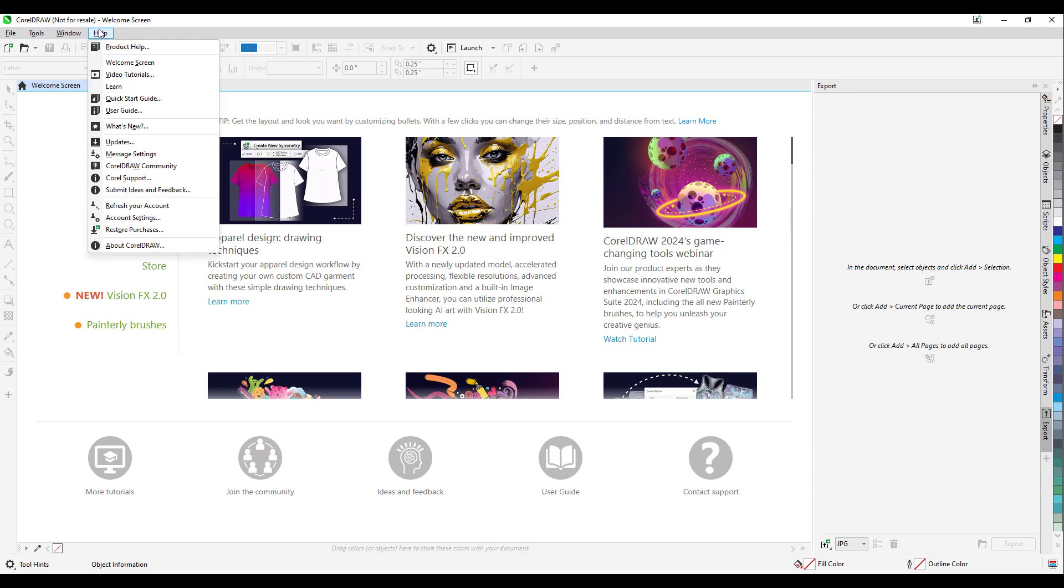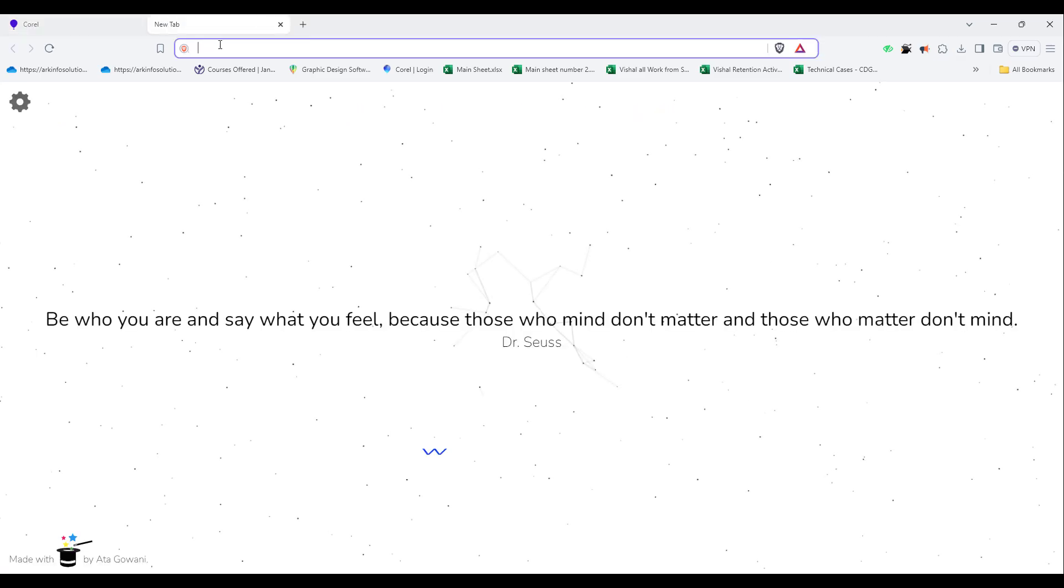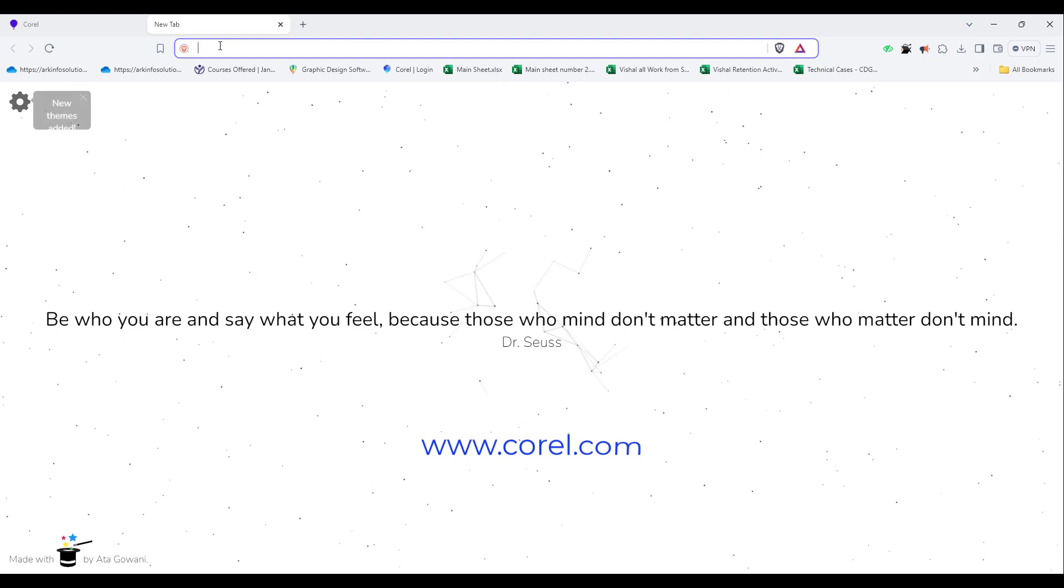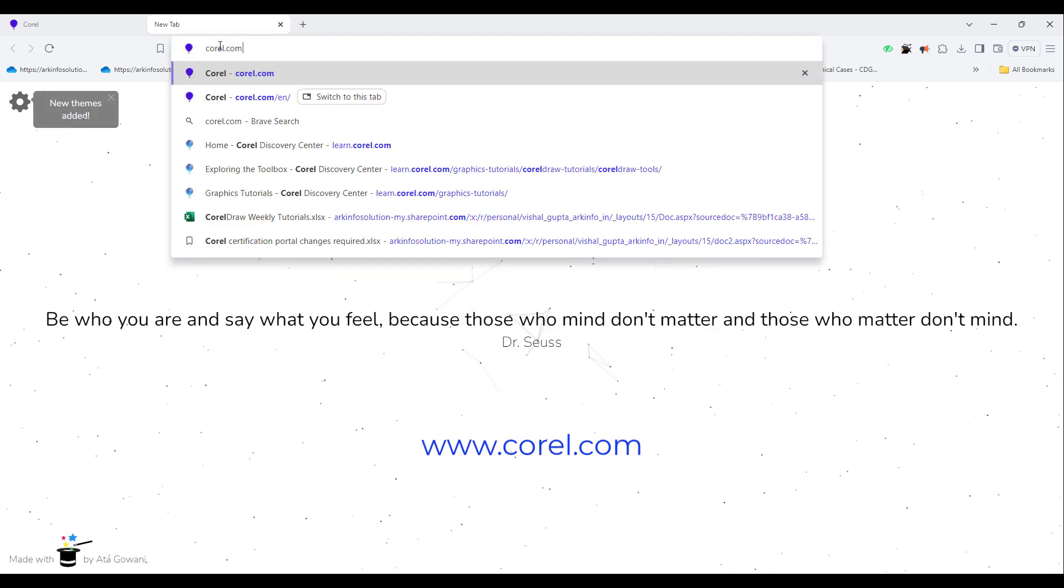Now, just in case it is not showing updates from here, what you can do is go to corel.com. Open corel.com in any web browser.